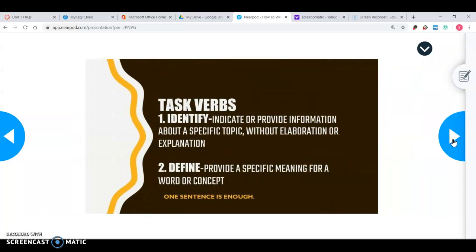Identify means to indicate or provide information about a specific topic without elaboration or explanation. So identify is where you're literally pointing out a country on a map or telling me what kind of agriculture or tool that is, or maybe what language you see in a picture. Usually you're going to have maps, pictures, or countries involved, and it's short and sweet — usually one sentence and you're done.